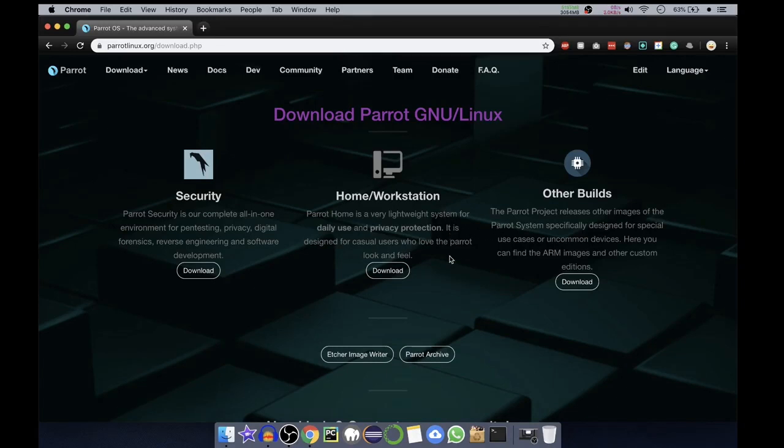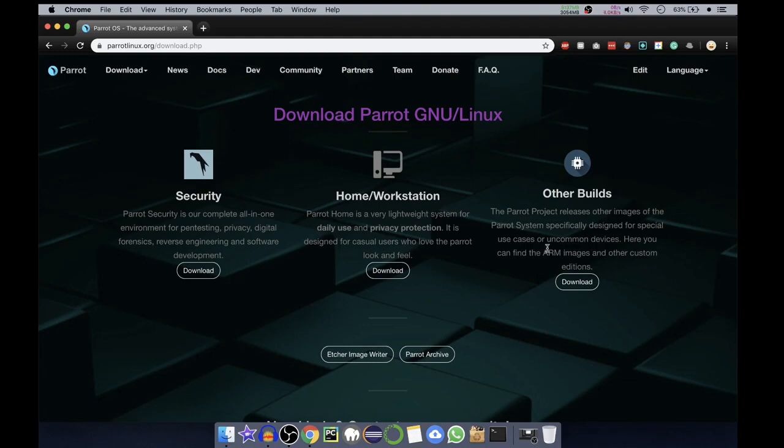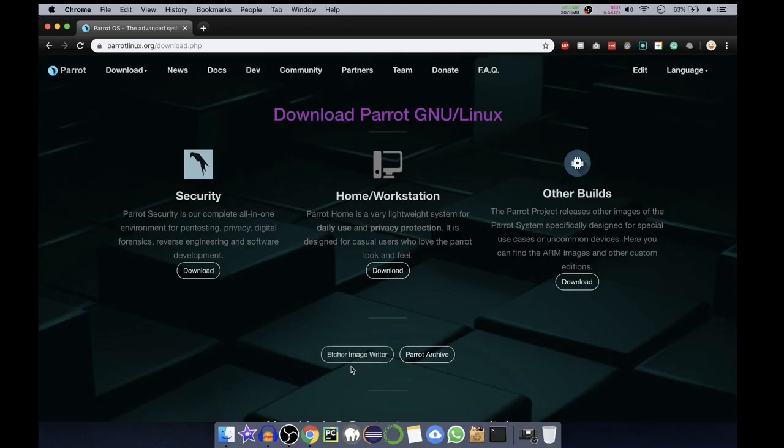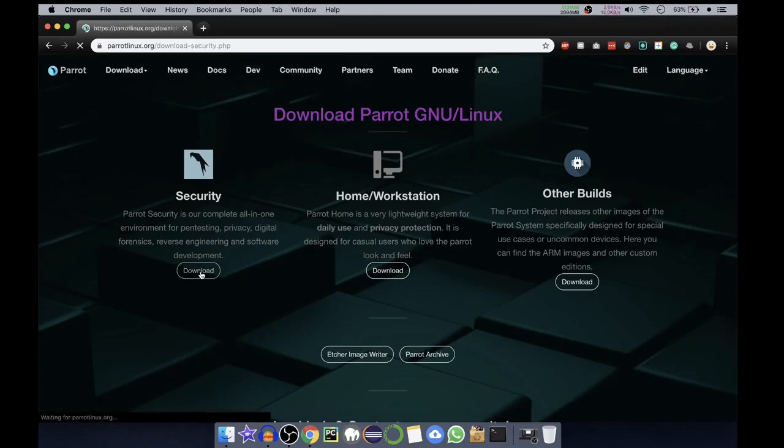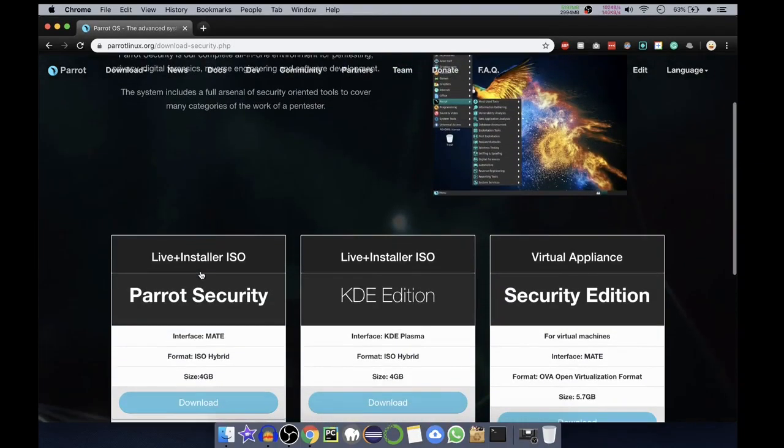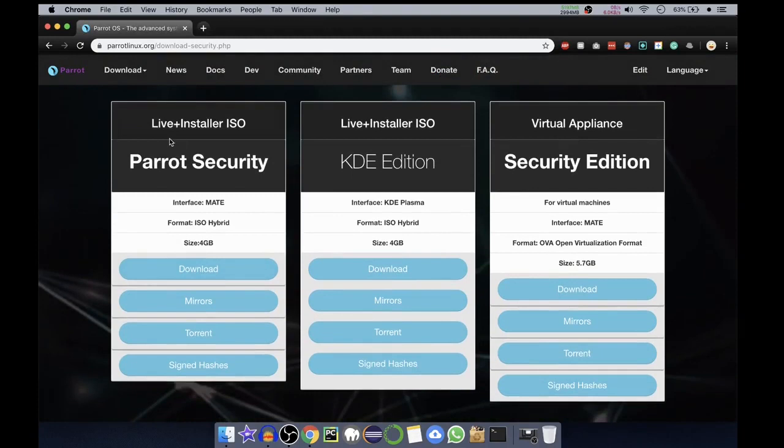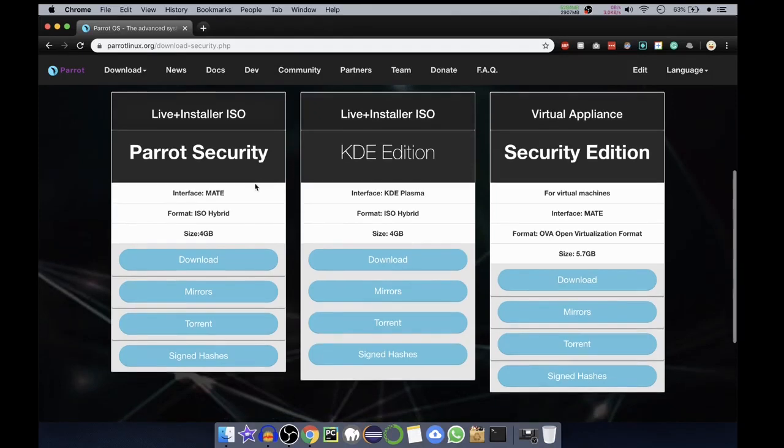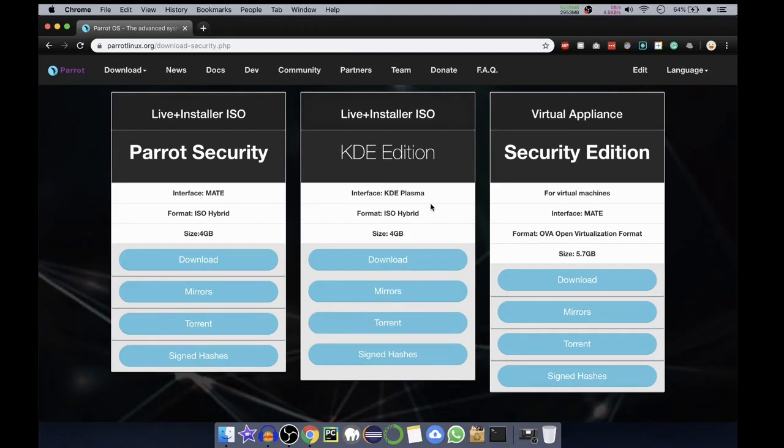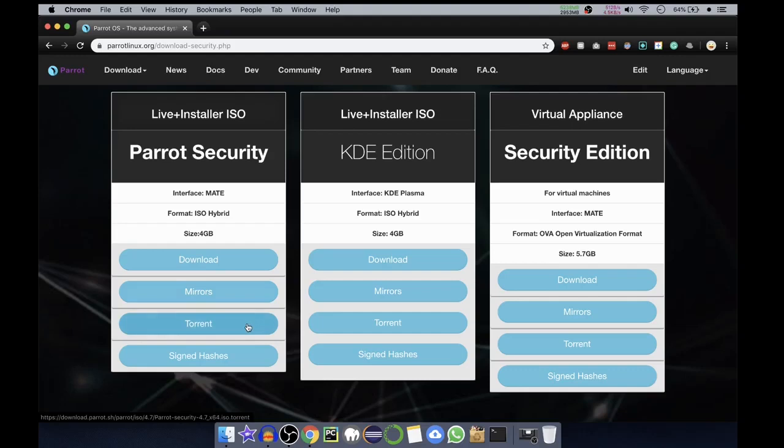This is designed for casual users. The other builds are particularly for different devices like IoT. They include ARM images and other custom editions, also giving links to the Azure image writer. This is to write image file or ISO image file to the pen drive to make it bootable. Then the Parrot archive. We'll click on security download. In here we have three options. First one is live plus installer ISO. Second one is also same. The difference between both is the interface is different. First one is MATE interface, the second one is KDE Plasma interface. Size is also different.